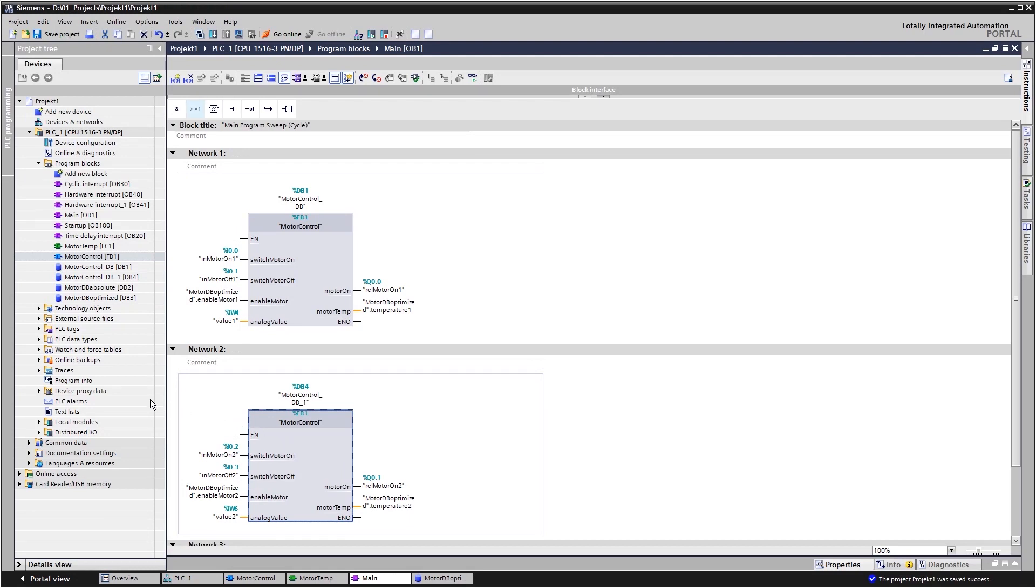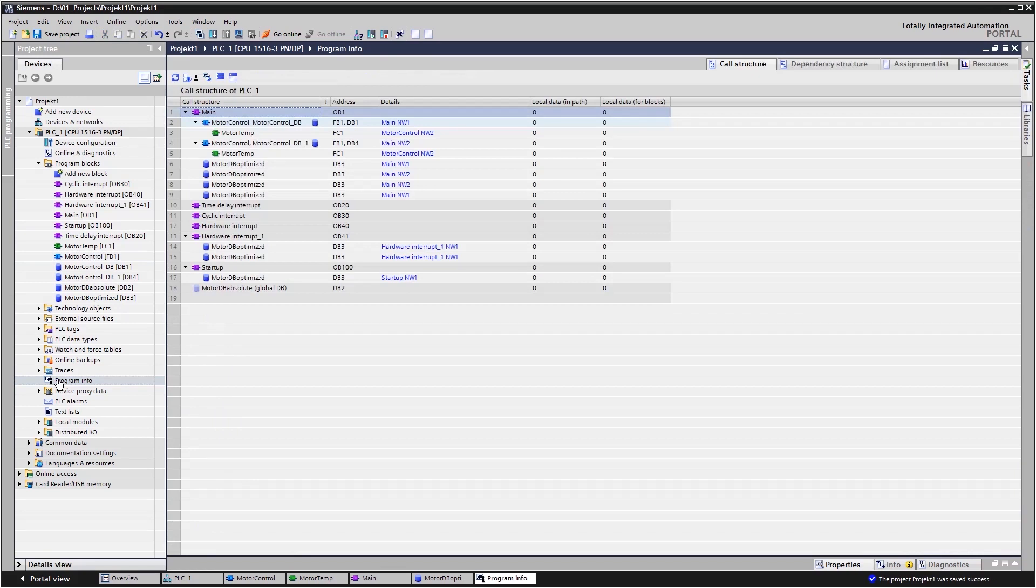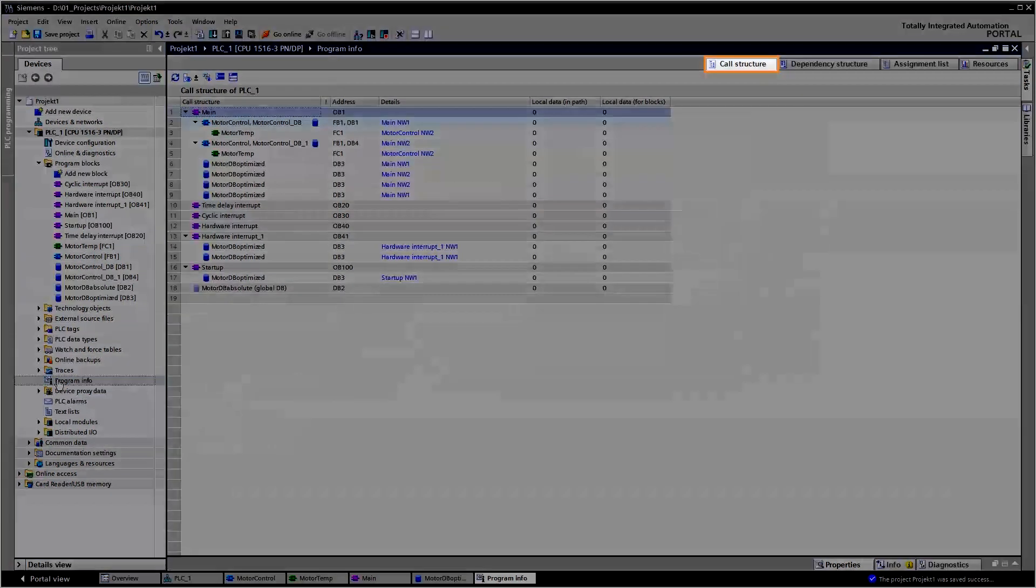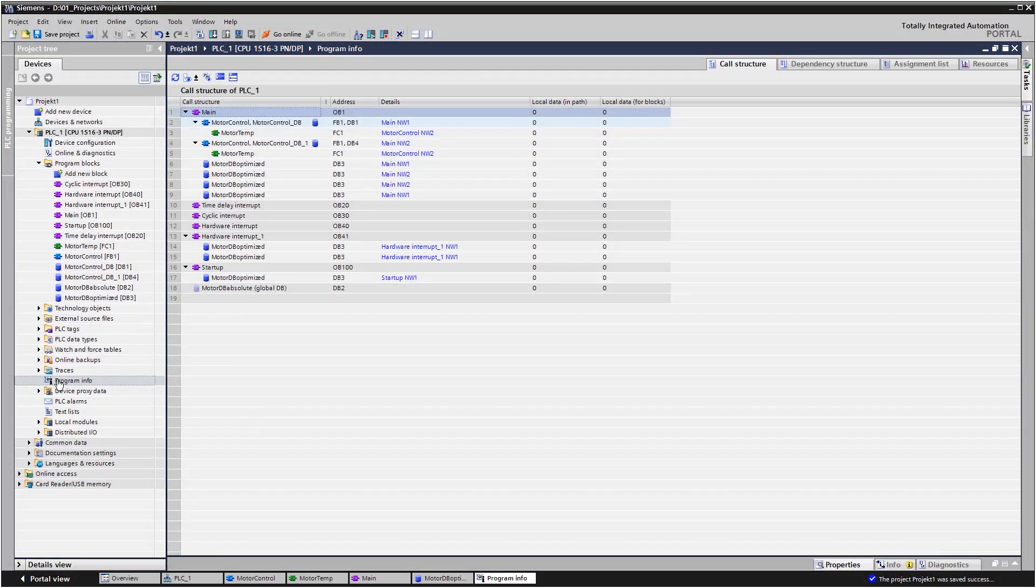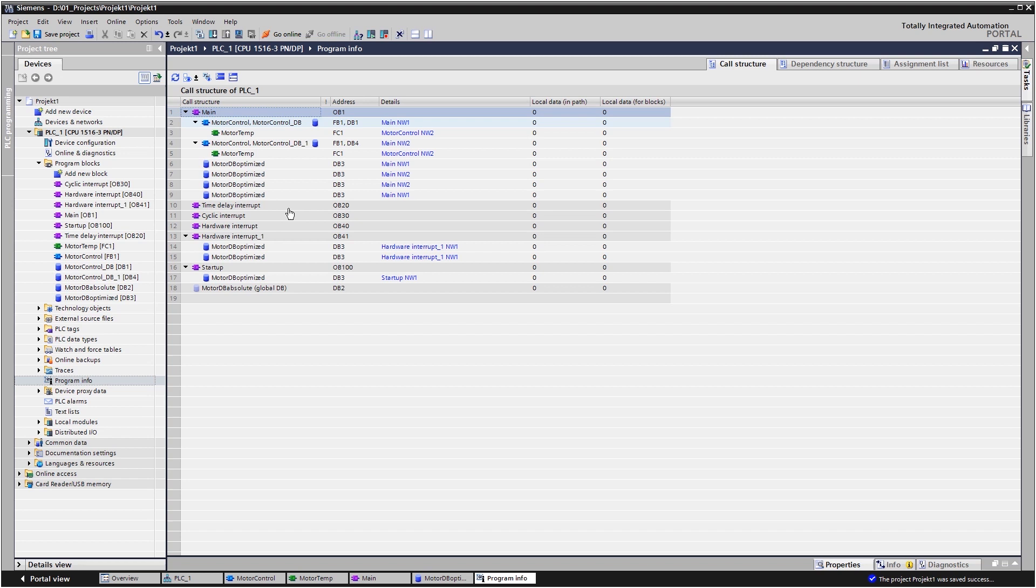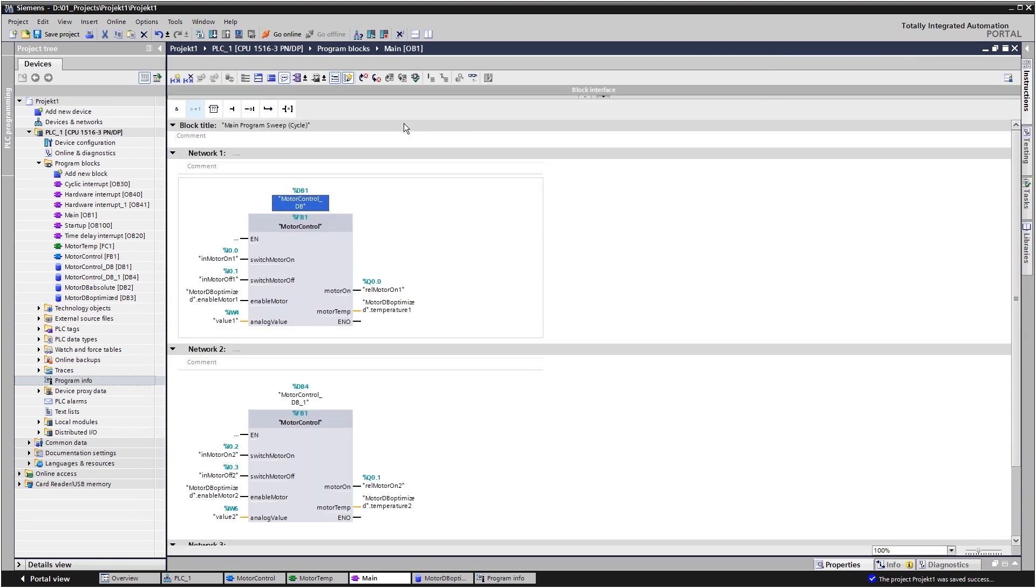You can find an overview of all the blocks used in the tab called structure. Here you can see the interleaving and dependencies and you can jump directly to any particular usage location within the program.